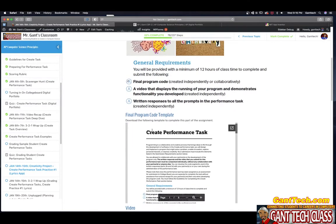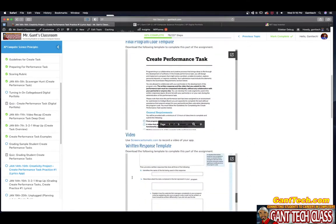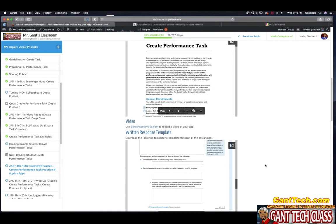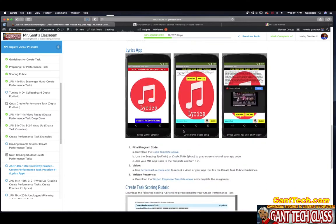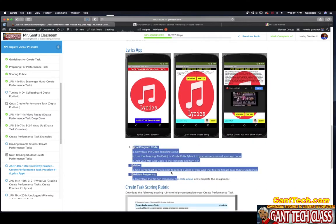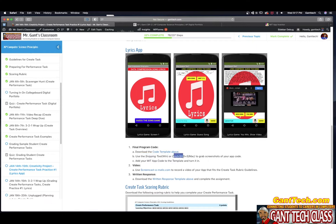On this page, you can see I have a final program code template that I've created for you. I have how to actually record your video, which is part two, and I have a written response template. Here is the app that we made previously, and we are going to complete these documents above. Download the code template above. Use the snipping tool on Windows or Command Shift 5 on a Mac to get your code.